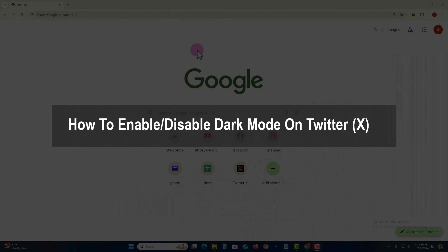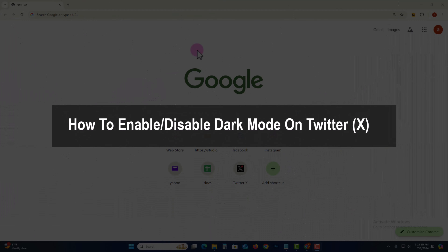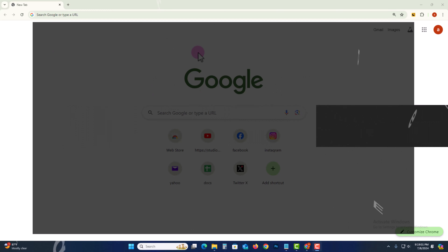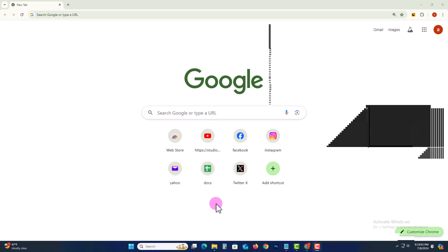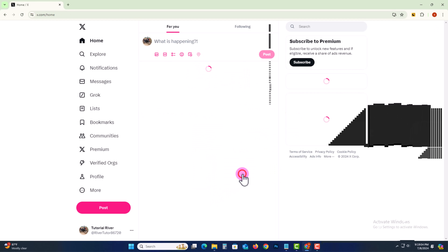Hello everyone. In today's video, I'm going to show you how to enable or disable dark mode on Twitter X. First of all, open X.